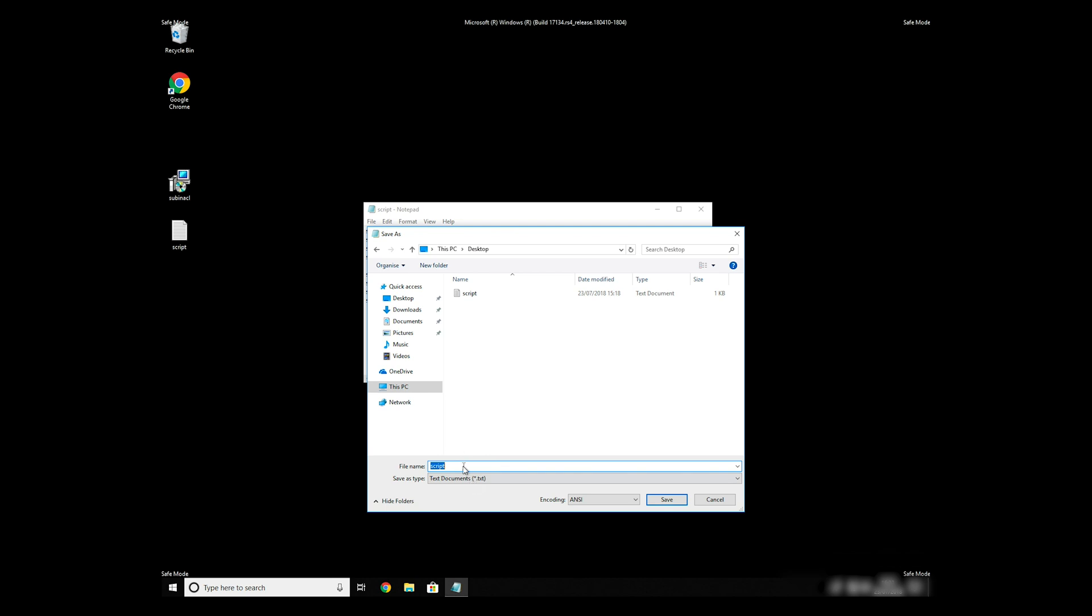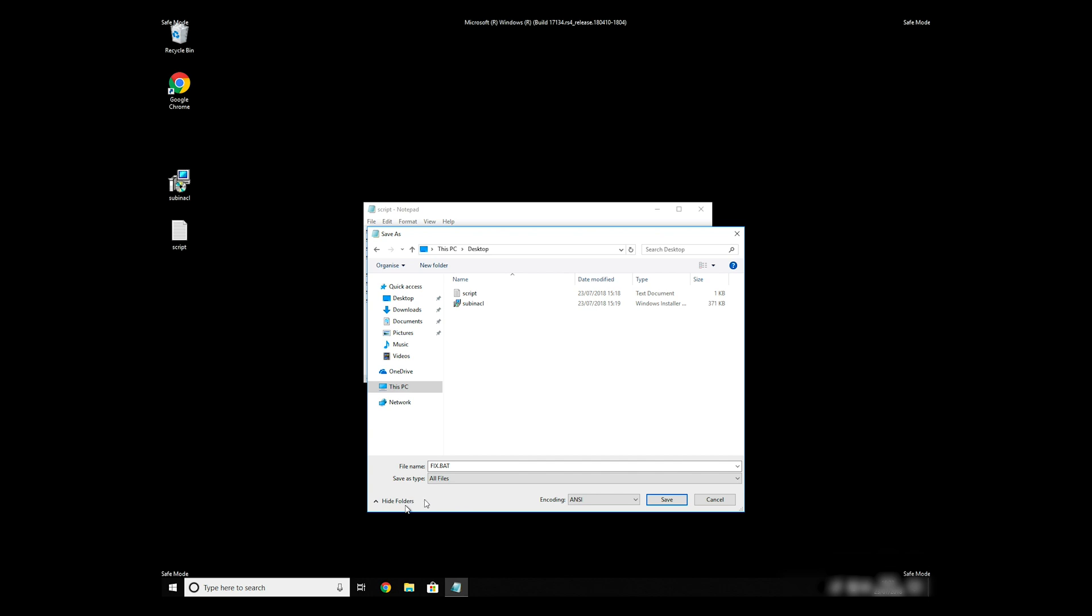Name the file anything you will remember, but at the end don't forget to type .bat. On Save As Type Selection, select all files and press Save.